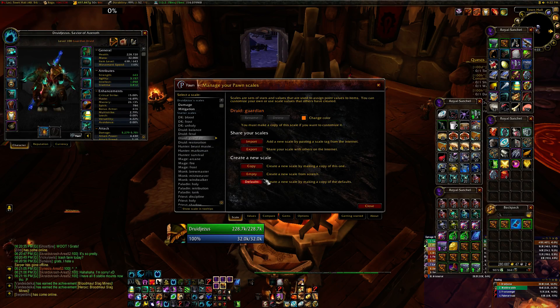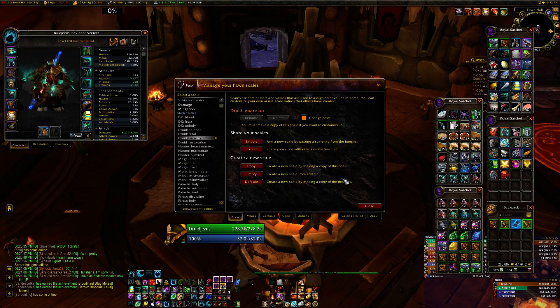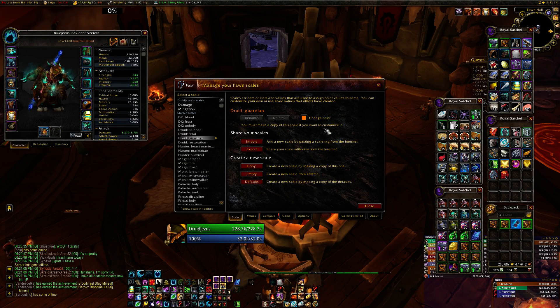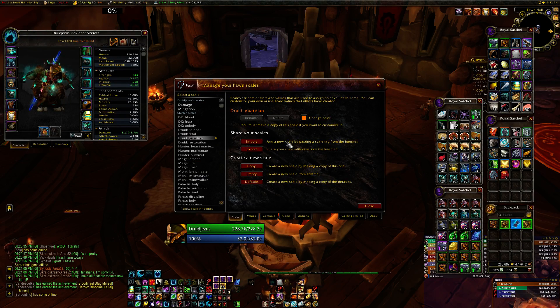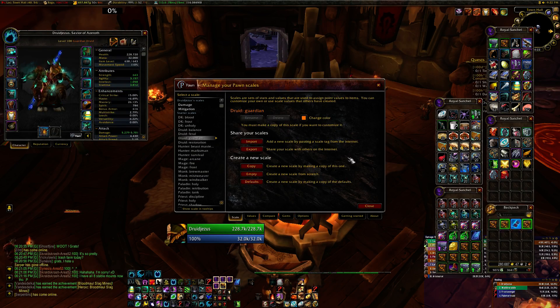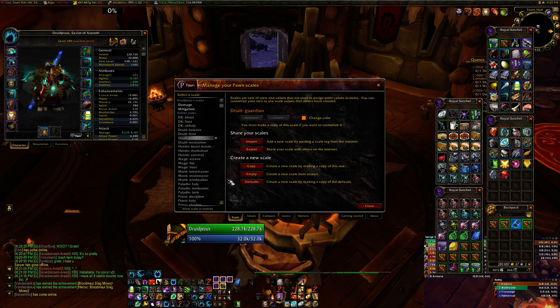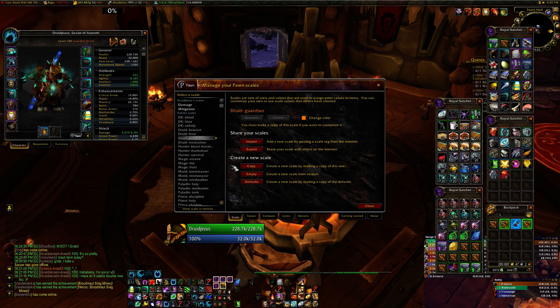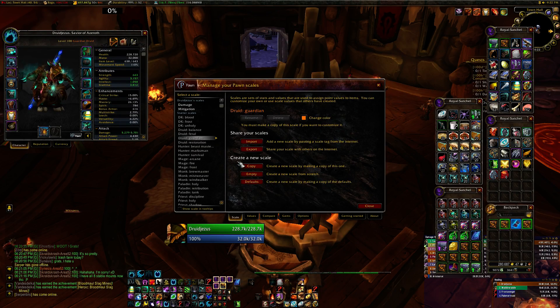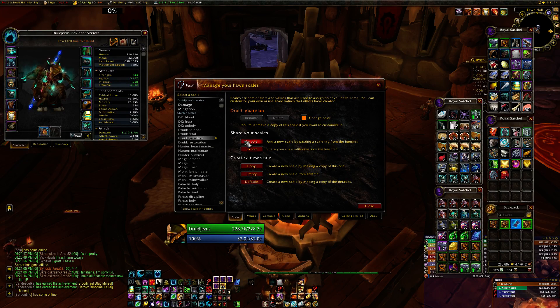You can build your own set of scales, but to do that you're going to need some data. The location that you can get that, of course, you can pull it from websites like Noxxic or Icy Veins or any place that's really into theory crafting.